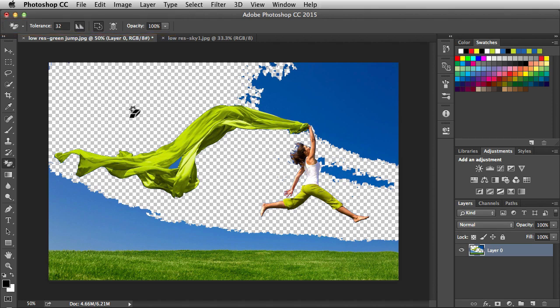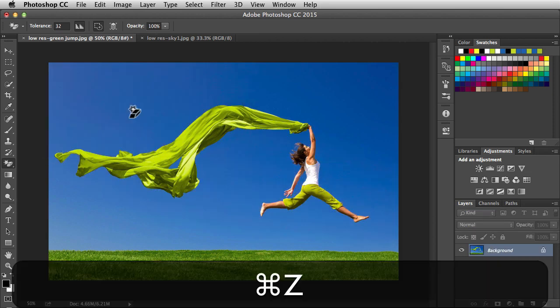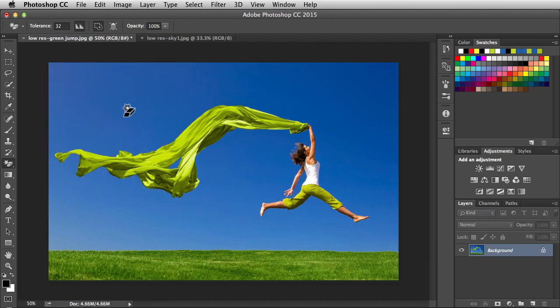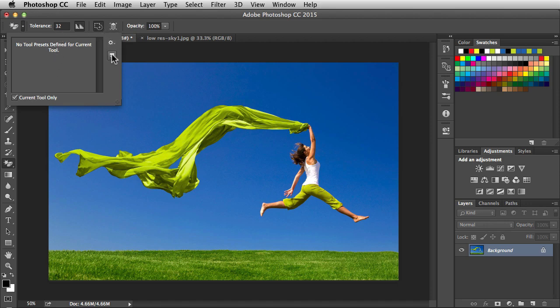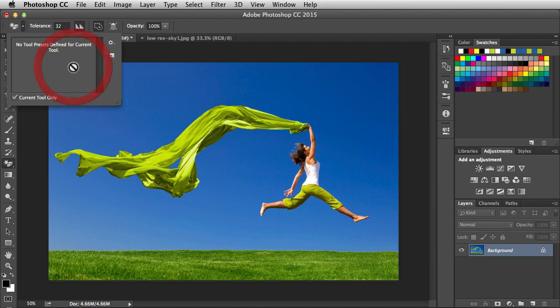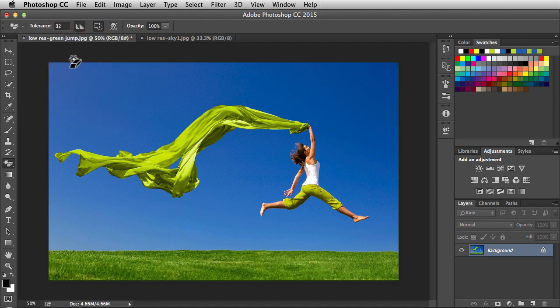I'm going to undo this change by hitting Command Z and then head over to the top. Over on the left, this is where we're going to manage our tool presets. Once we get this tool working exactly how we want, just click on this icon and you're going to create a new tool preset that's going to allow you to use that tool again and again in the future.